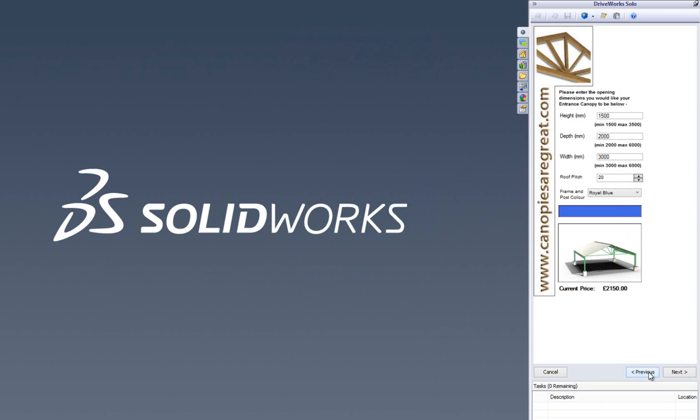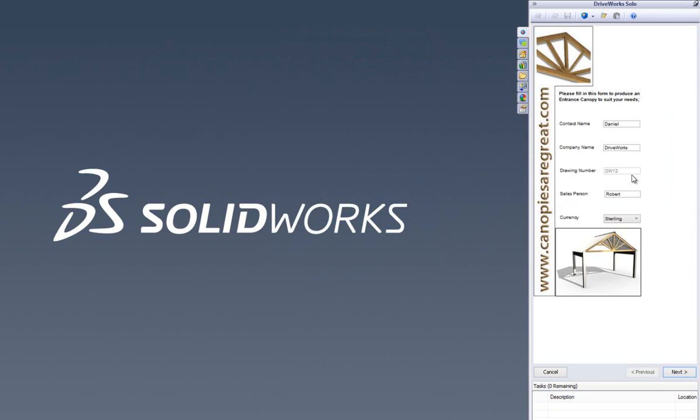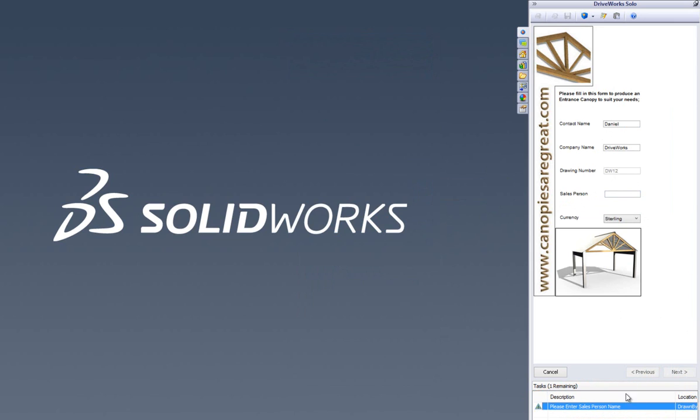You'll notice that there are messages at the foot of the DriveWorks form. Because DriveWorks Solo is a rules based system, these alerts can be set up with custom text to guide you through the form and help you progress from one form to the next. Once five values have been entered, the form warning is clear and we can be confident that our selections comply with the rules that we have built into the project.